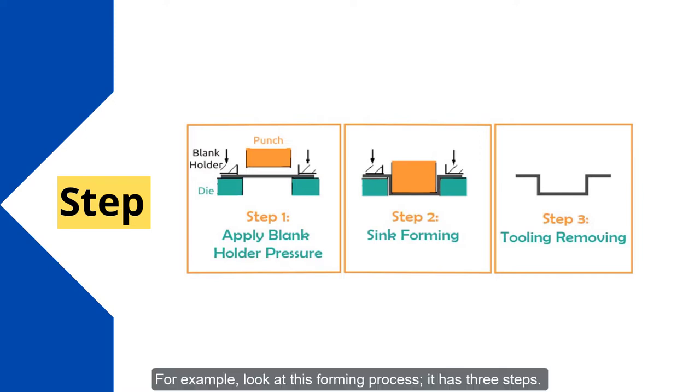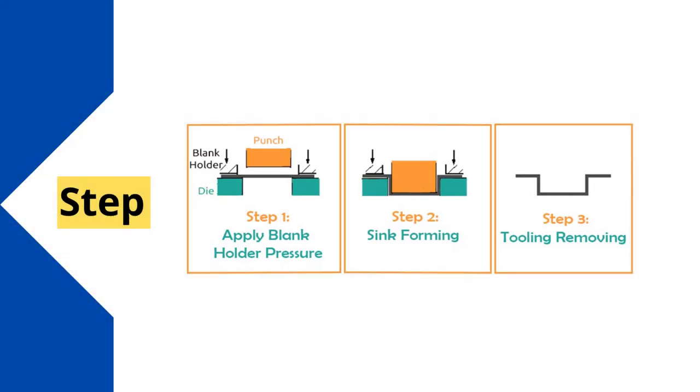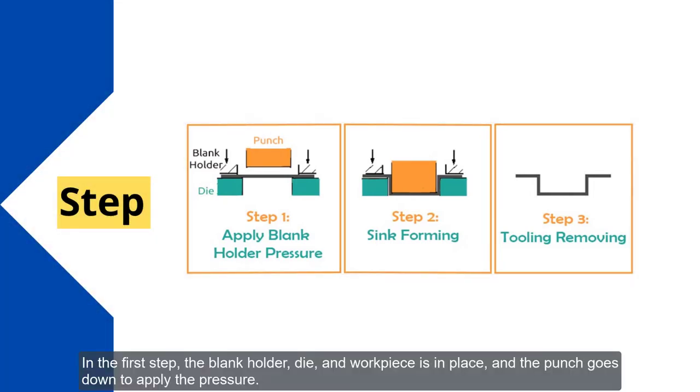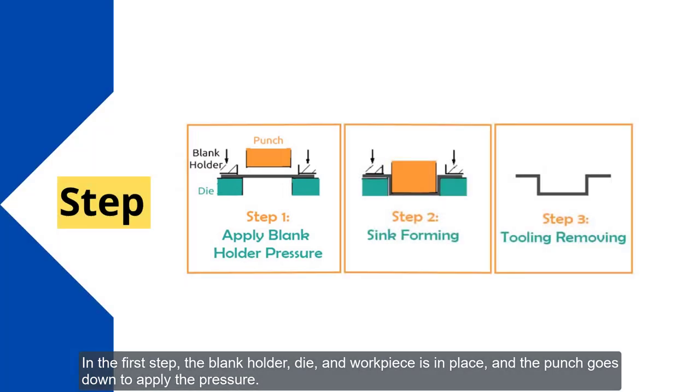For example, look at this forming process. It has three steps. In the first step, the blank holder, die, and workpiece is in place, and the punch goes down to apply the pressure.